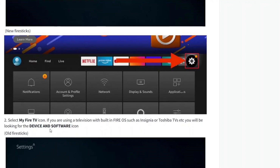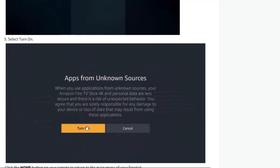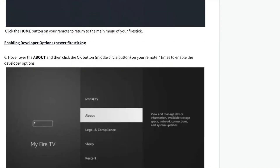Now if you have an older Fire Stick, follow steps three, four, and five. For newer Fire Sticks, proceed with step six. Now scroll down and choose Developer Options. Now select Apps from Unknown Sources, and select Turn On.